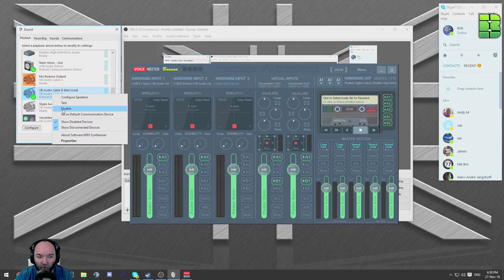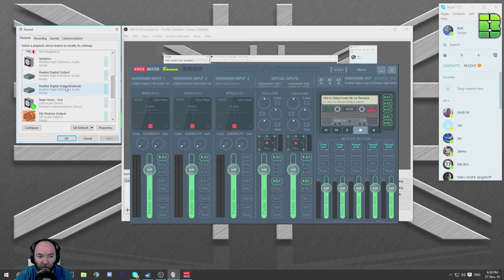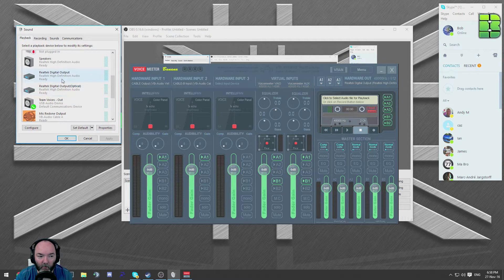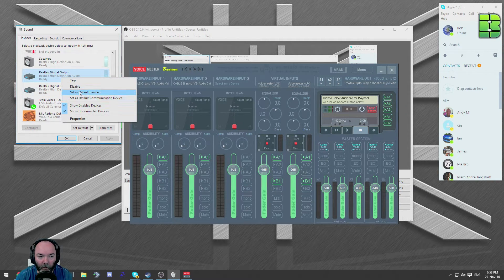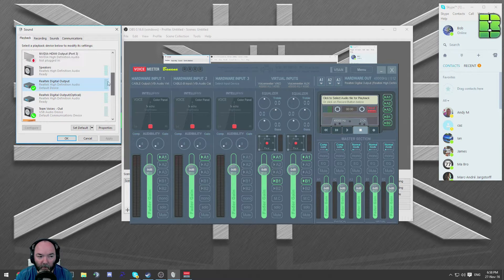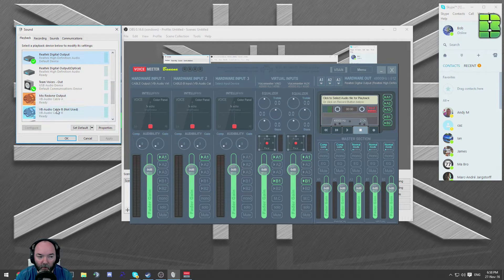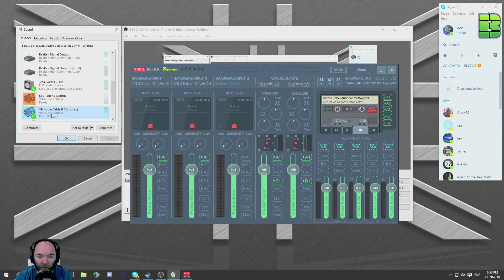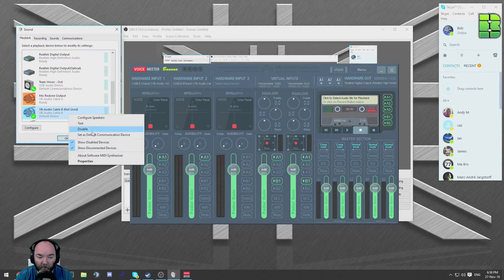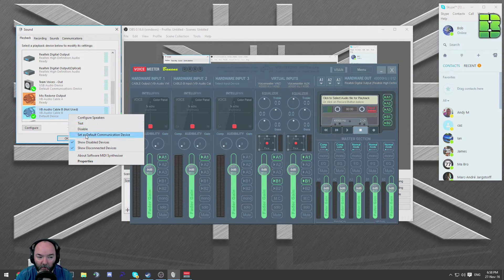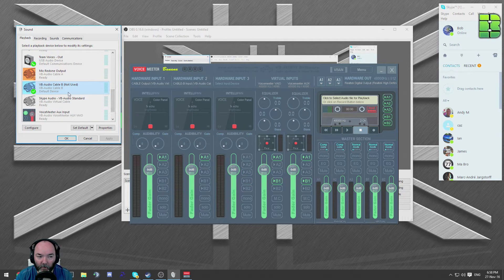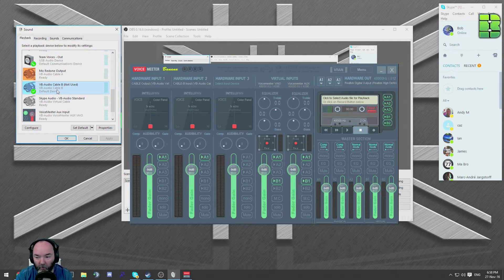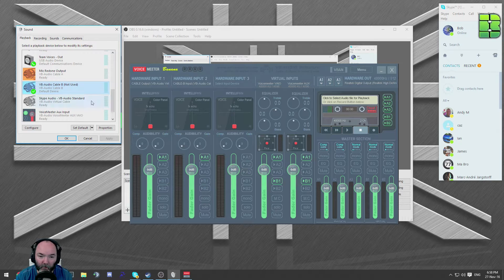You need to make sure your audio is set as default. If it's on real tech, which mine normally is, so my speakers basically, you need to make sure you pick, change it to this B one here, which is by right clicking set as default, not communication, just default. You'll get a green tick next to it. This puts all your game audio onto this input device.